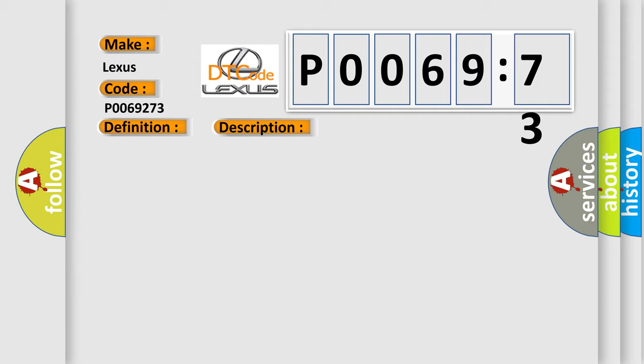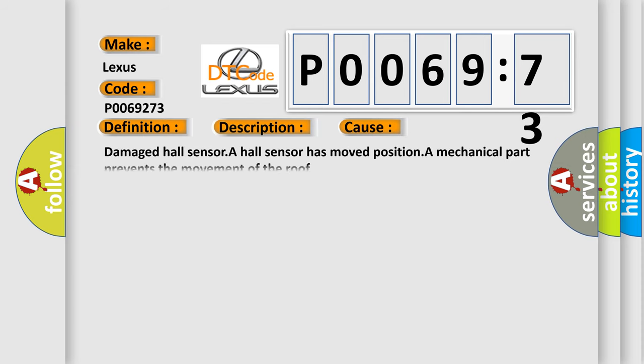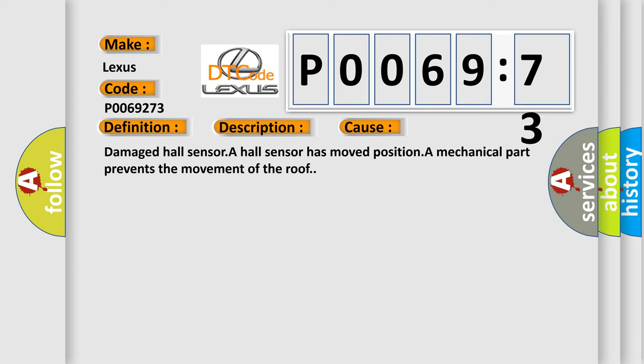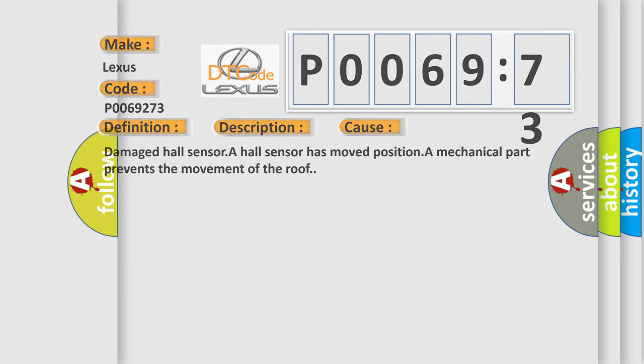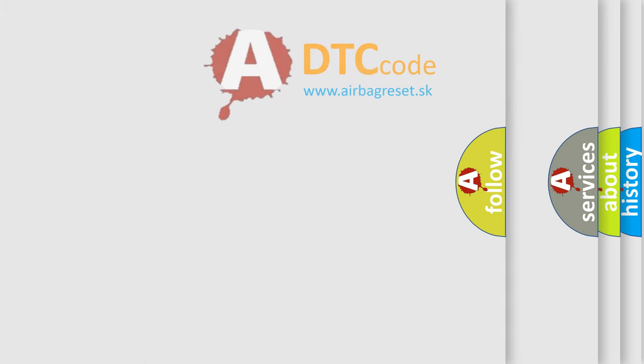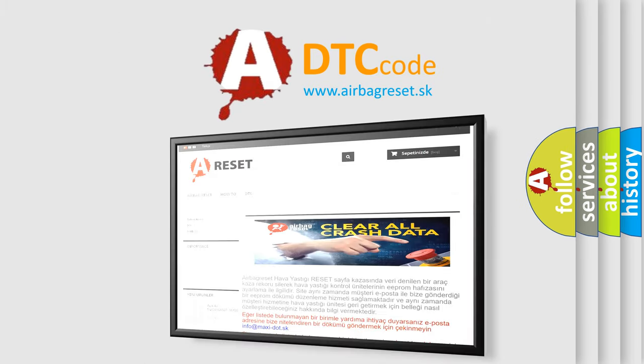This diagnostic error occurs most often in these cases: damaged Hall sensor, a Hall sensor has moved position, or a mechanical part prevents the movement of the roof. The Airbag Reset website aims to provide information in 52 languages.